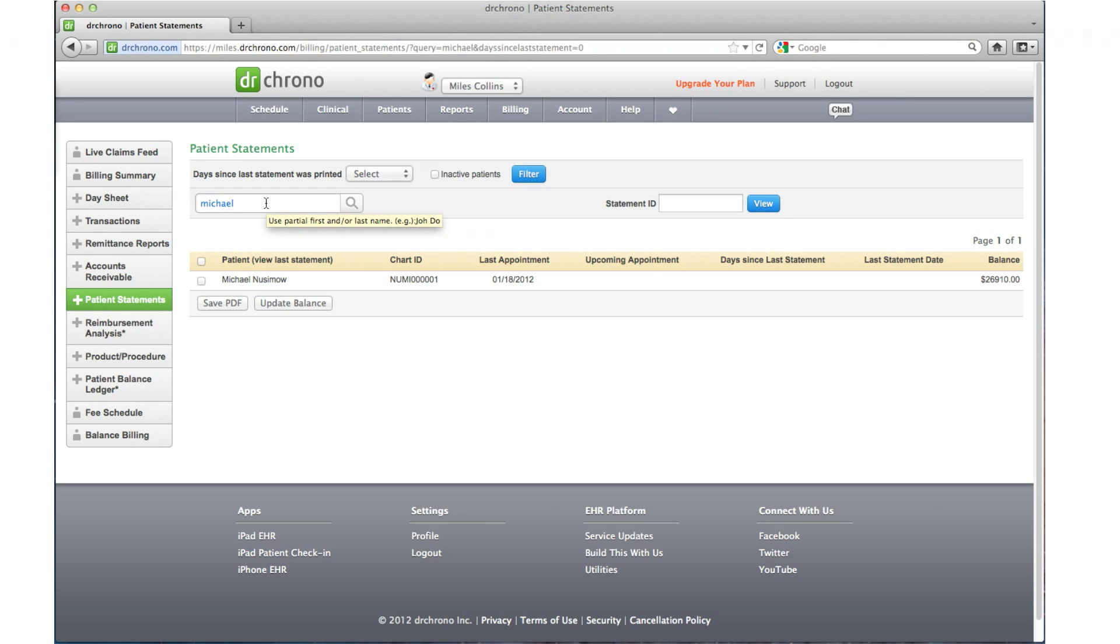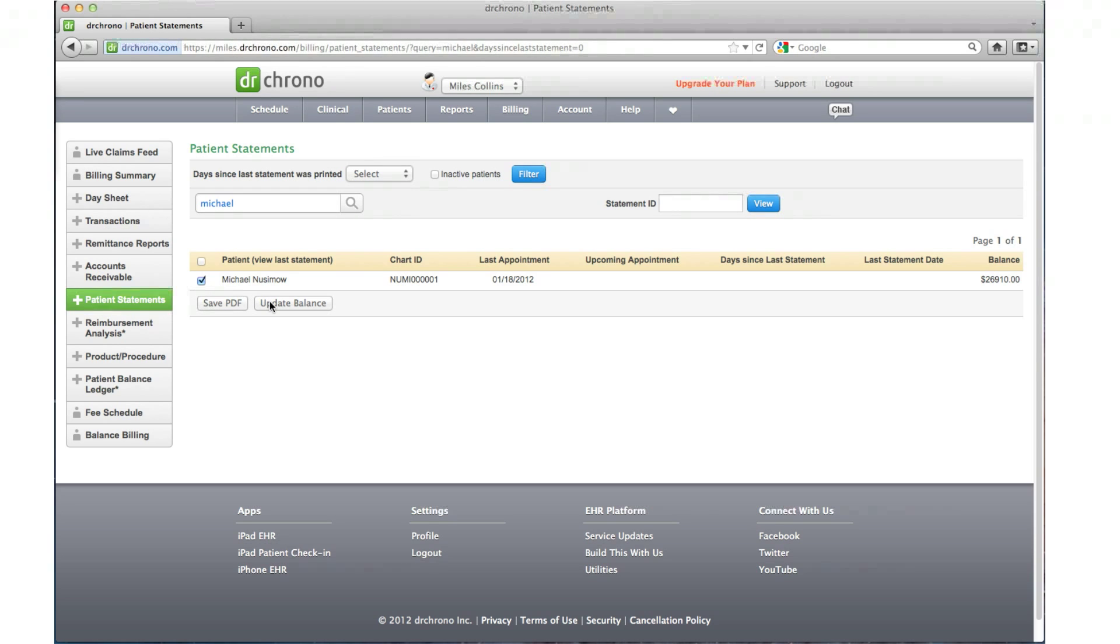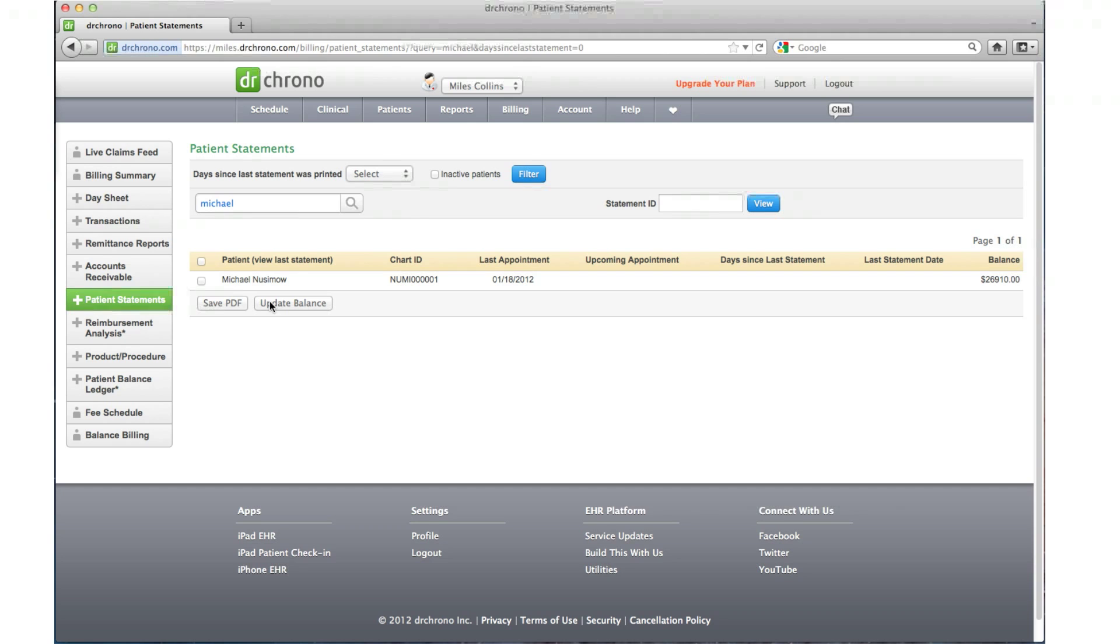Choose the patient name by placing a check mark and click on the update balance option at the bottom. This will update the patient's current balance to reflect in the statement.